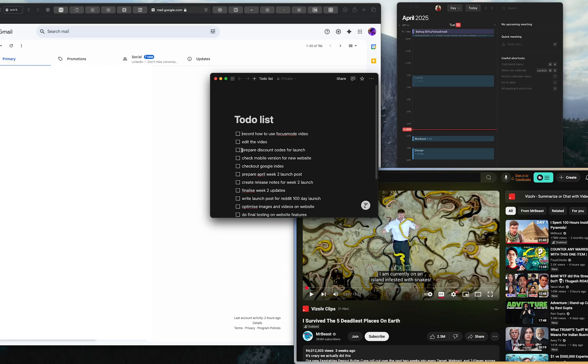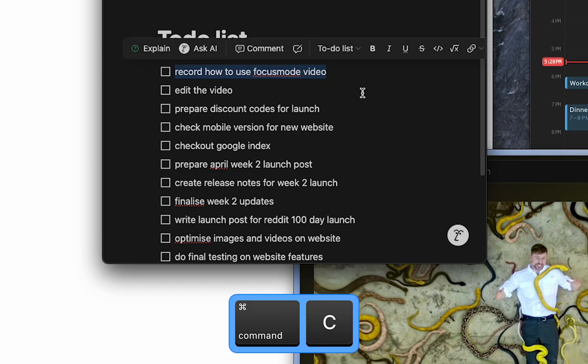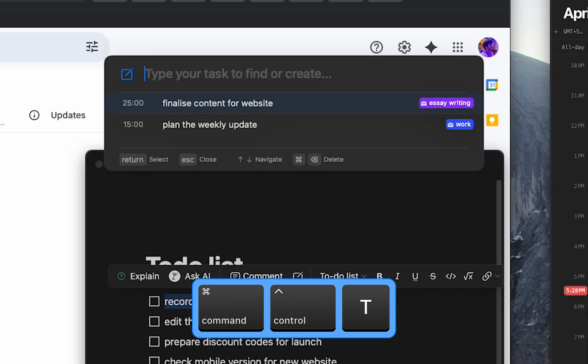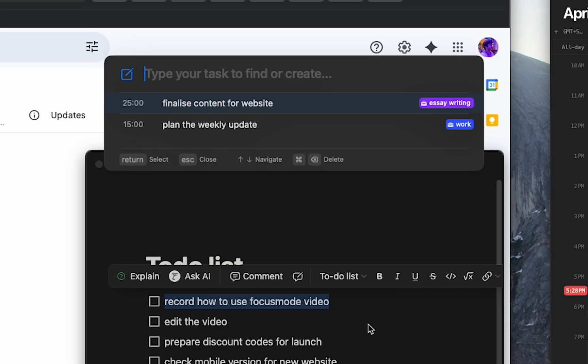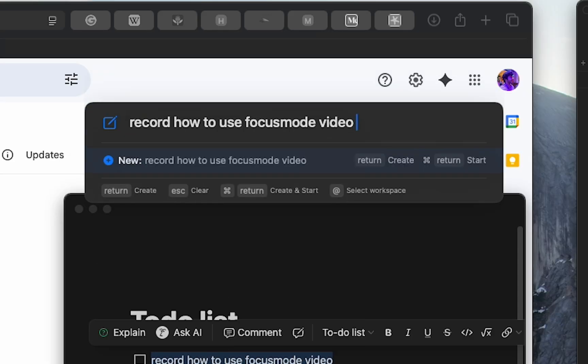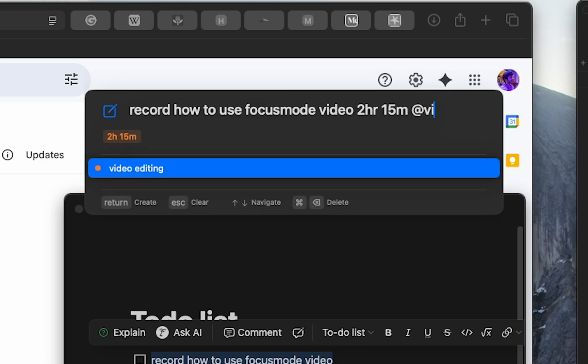First, pick the most important task from your list and copy it. With just a keyboard shortcut, Focus Mode is ready to help. Paste the task, set the time using simple English, and select your workspace, all from the quick access panel.